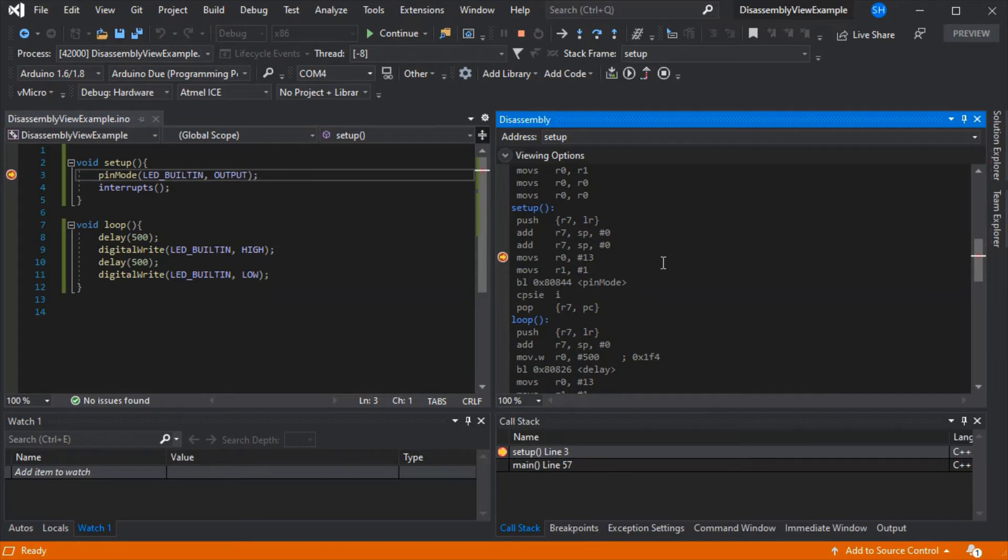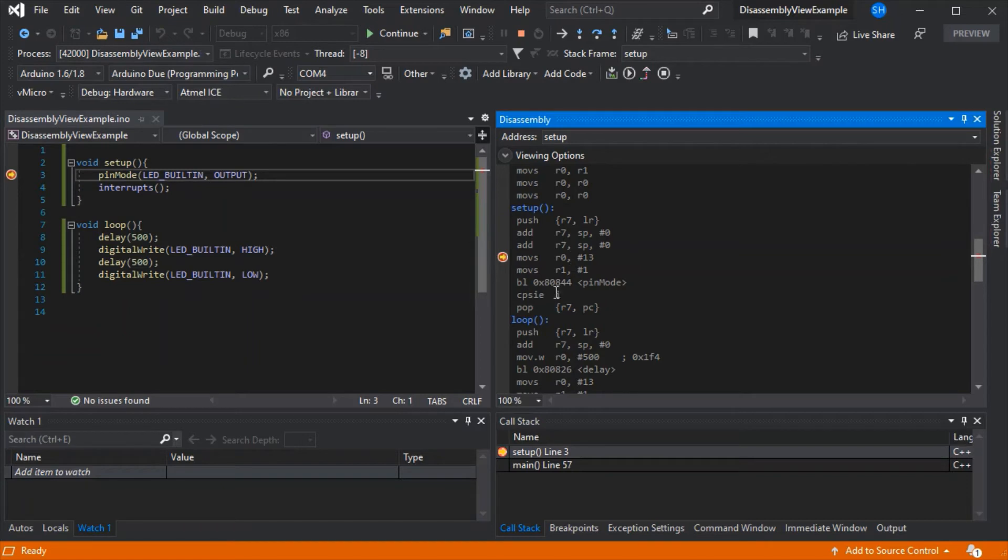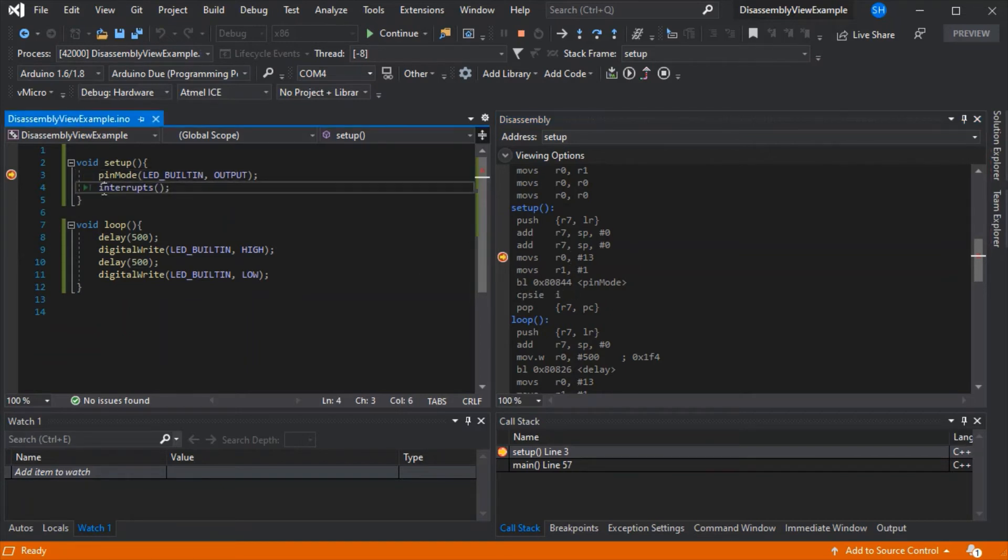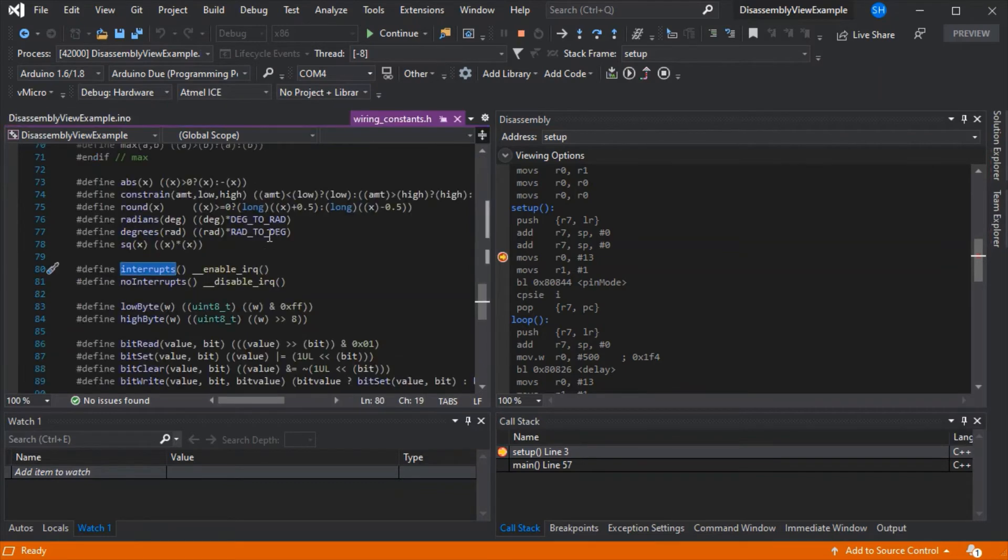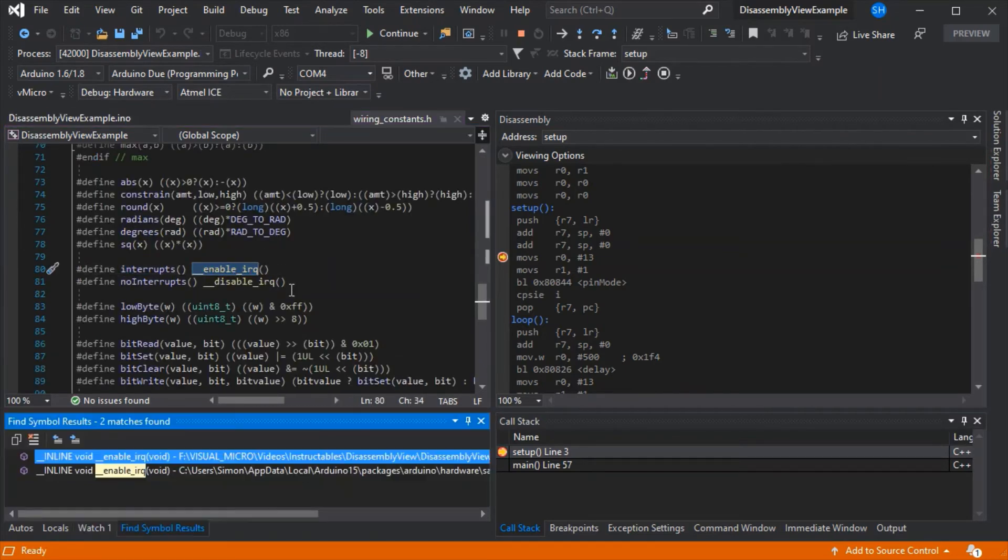A nice simple example is the interrupts function, which we can see a bit further down in the assembler. That's this CPSIE line. Now we can confirm this if we just follow the code down.